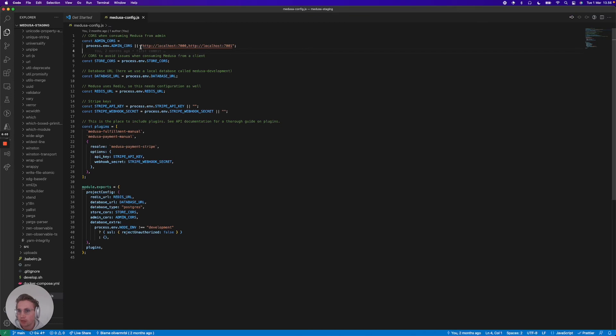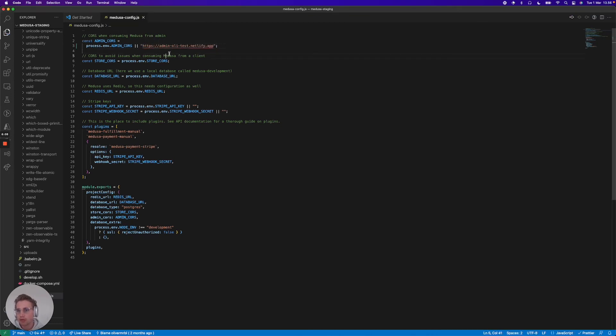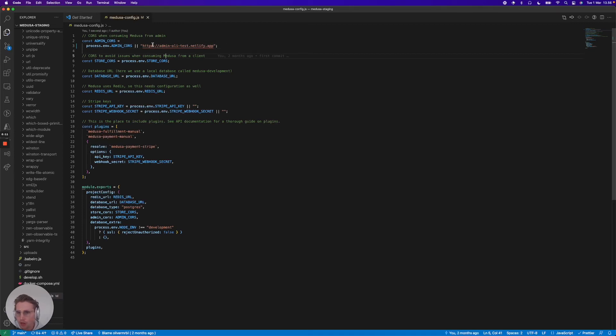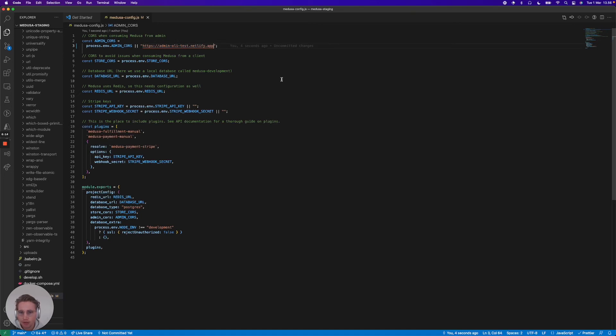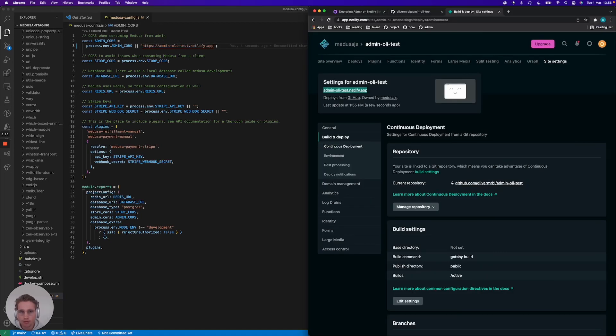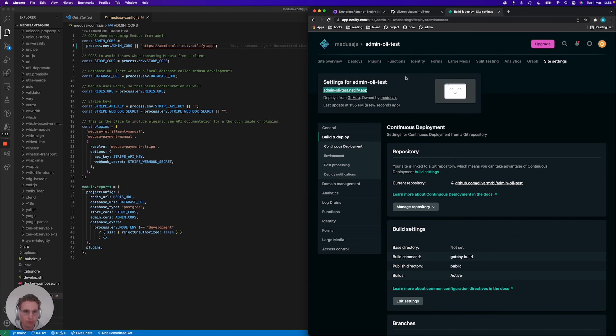And then I would add that here. Because now I'm telling my Medusa server that I can allow communication coming from this URL. And that's all you need to configure from a backend perspective to make admin work with your Medusa server.